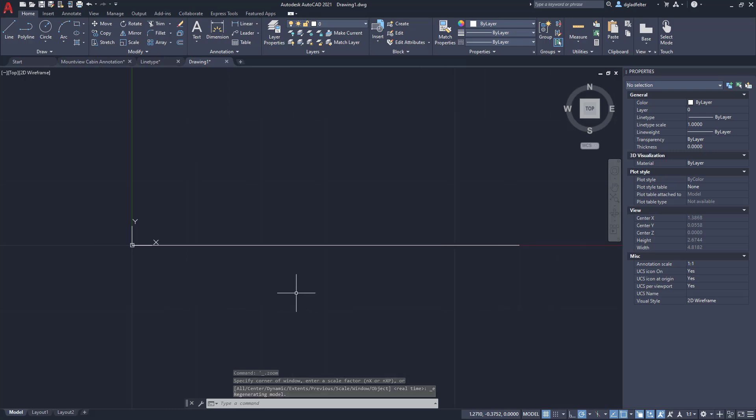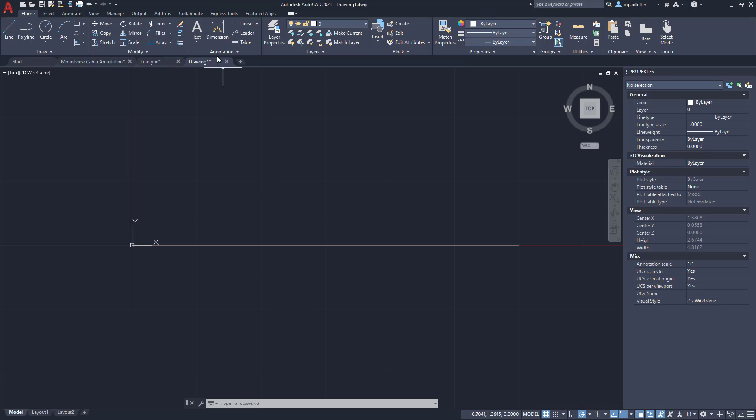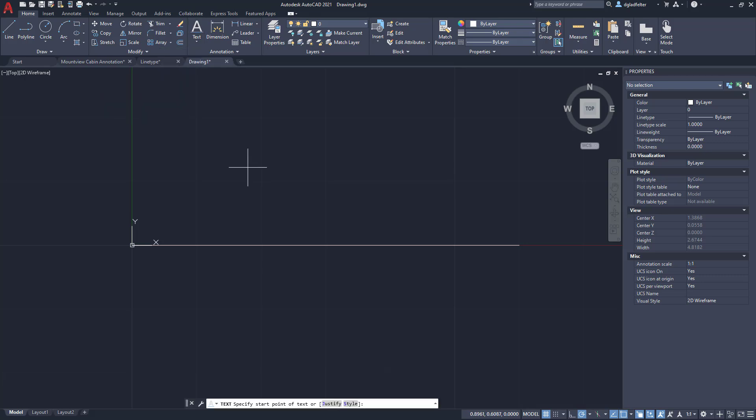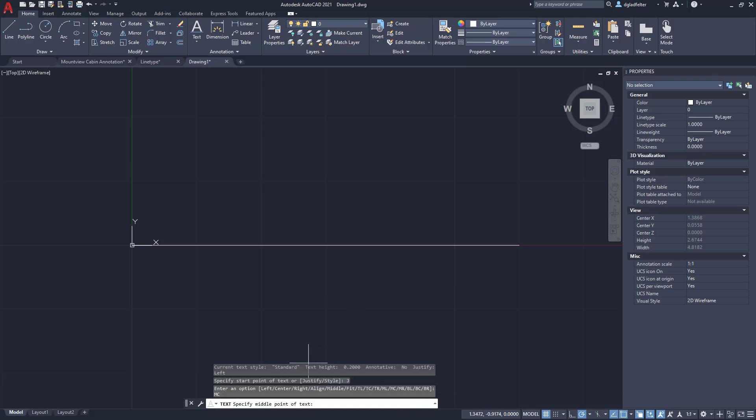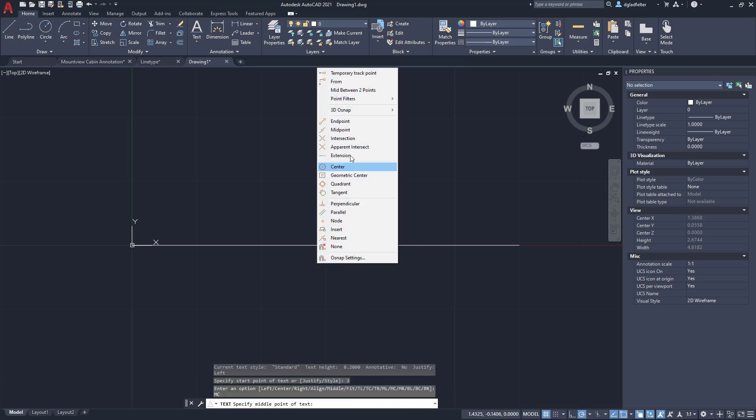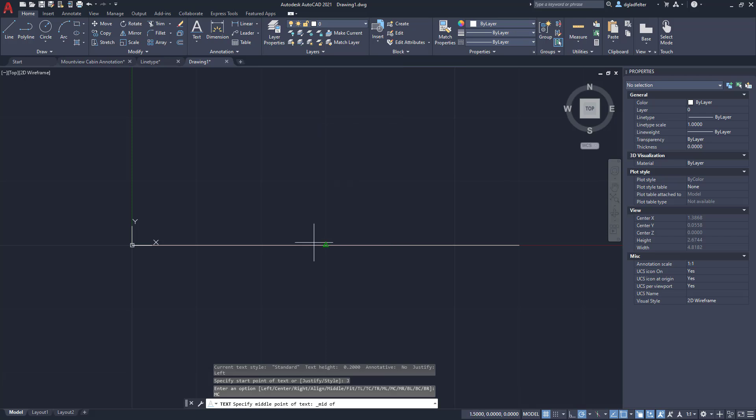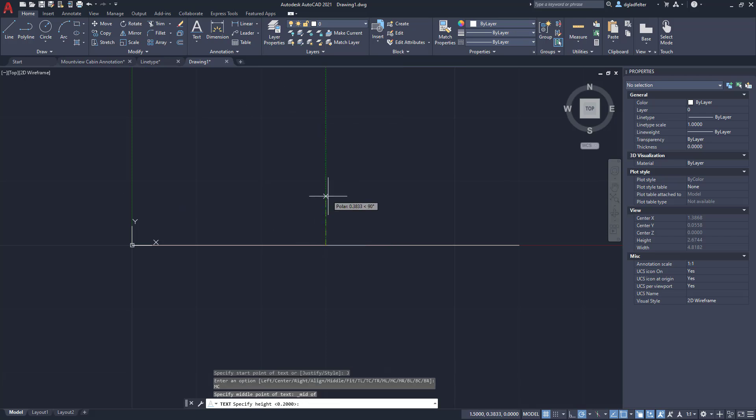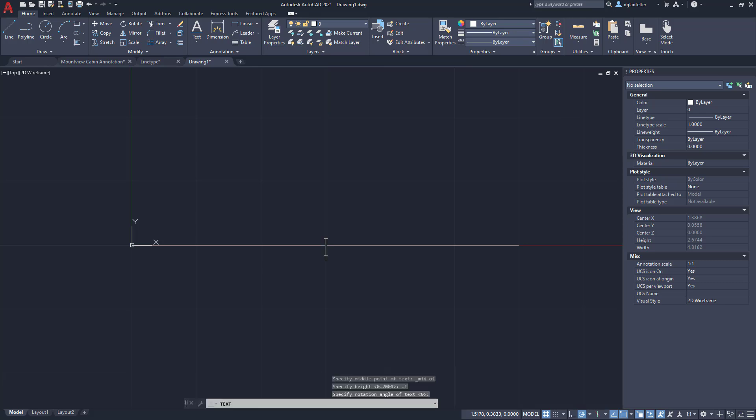Now what I'd like to do is add some text in here for a six inch water line as an example. So I'm just going to come up here under text and I'm going to use single line text. For the start point of the text, let's set the justification. I'm going to set that to middle center right here, and then for the middle point of the text I'm just going to snap to the midpoint of this line. For the height, I want maybe a tenth of an inch tall text. I'll type in 0.1, and rotation we don't want it rotated. And just like that I have a piece of text here.